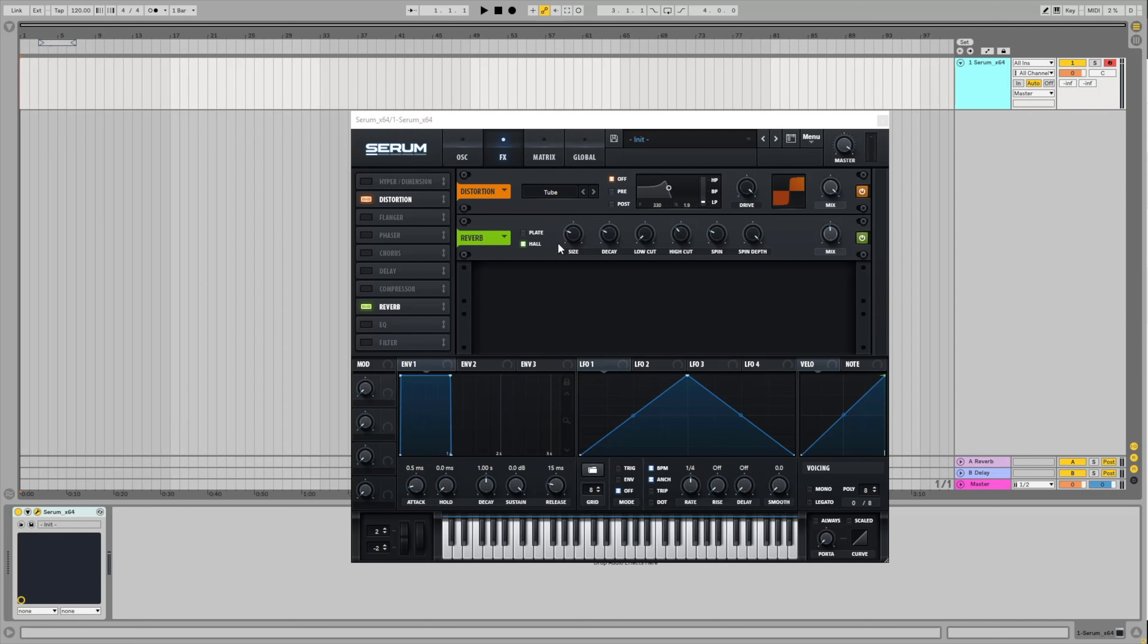Now, a hall reverb type is a sort of reflection reverb type, which means that it creates very short and very fast delays, but with some modulations. When your sound jumps back and forth on a wall, it reflects.